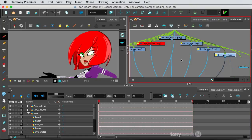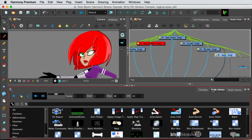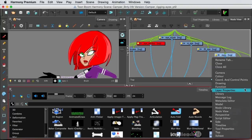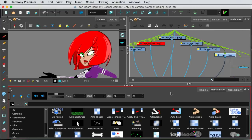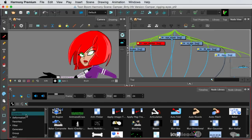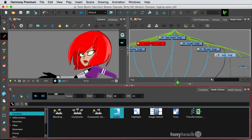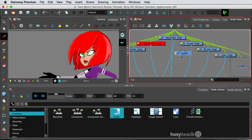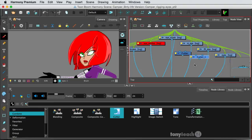So I want to go to my node library, and if you don't see that, you would simply come down and click this little plus sign, and you can add the node library. So what I want to select is the combined section, and I'm going to just drag out the cutter effect. I'm going to drag out two of those. It's one for the left eye, one for the right eye.